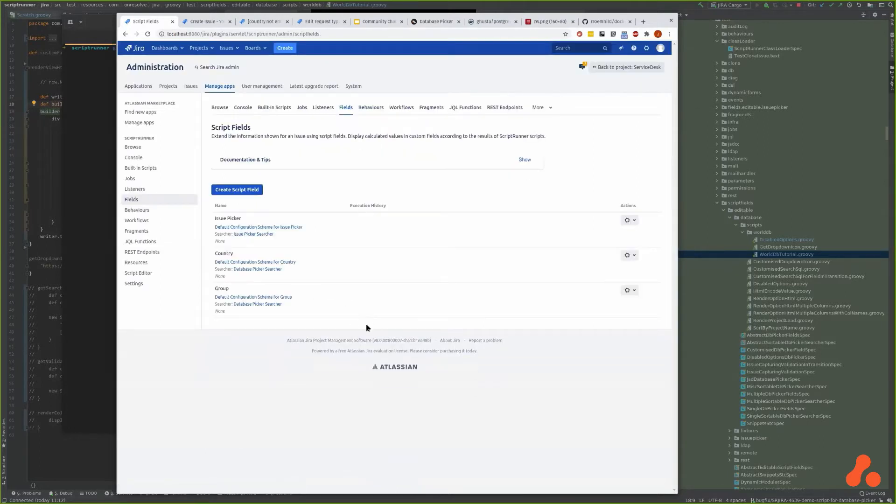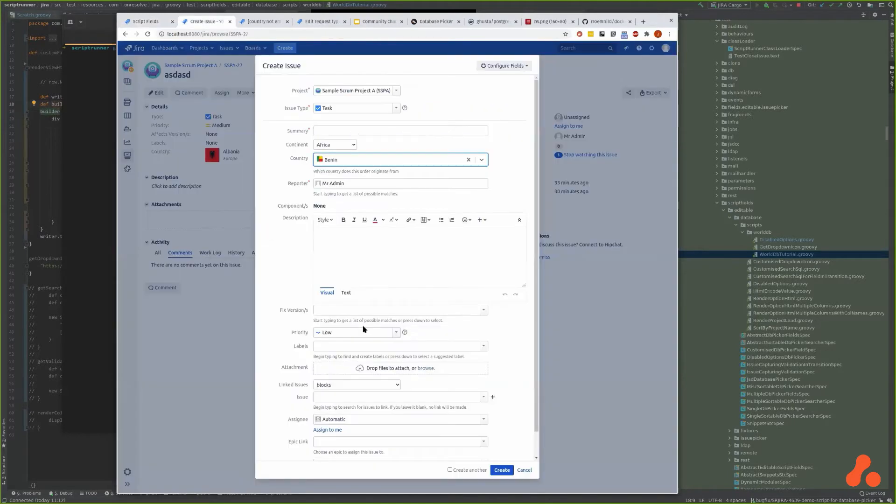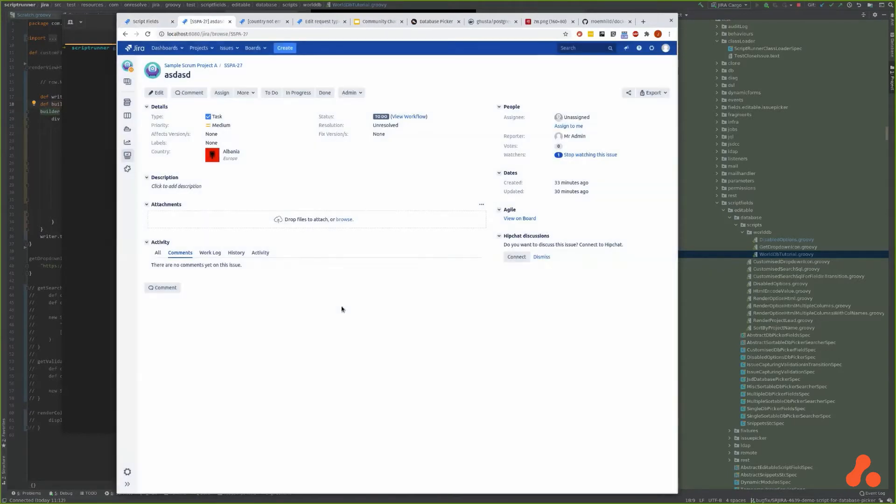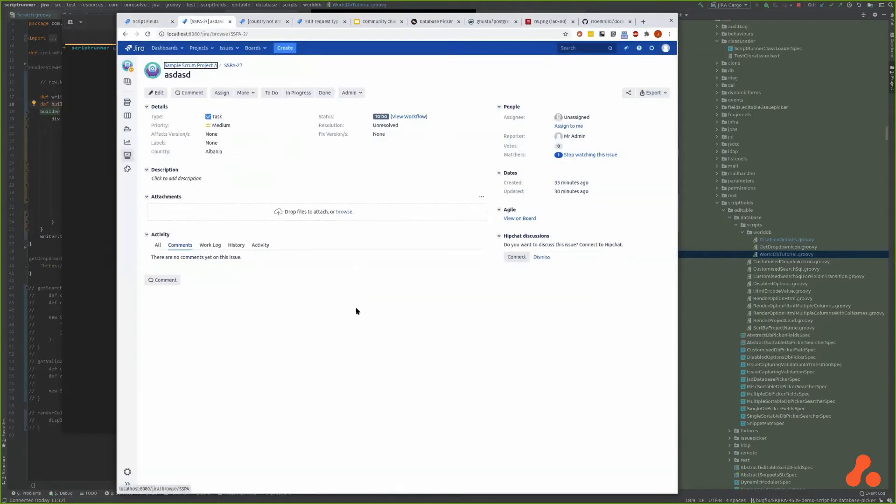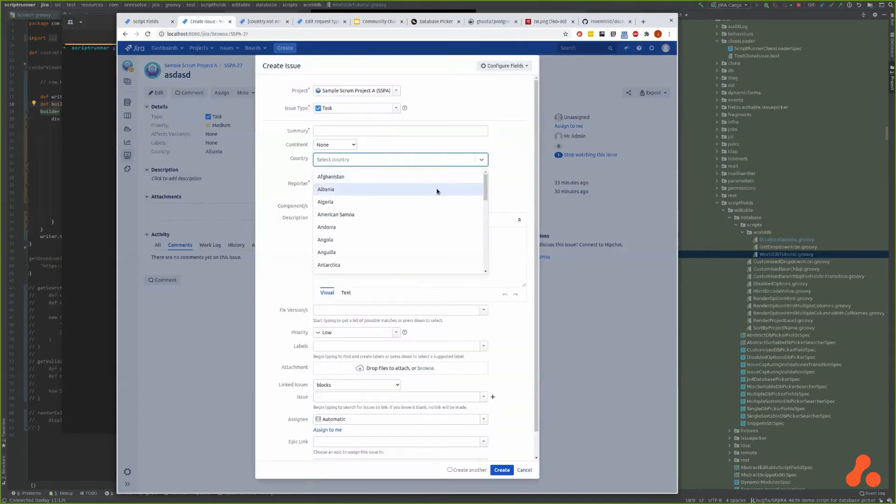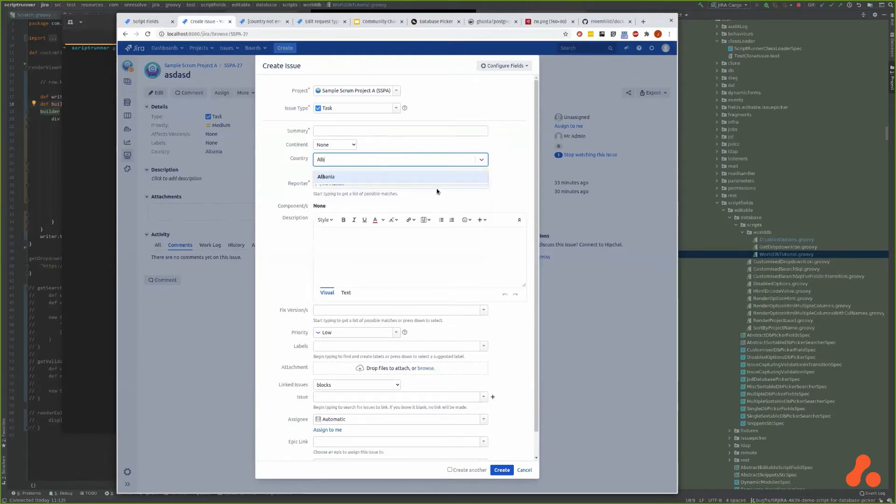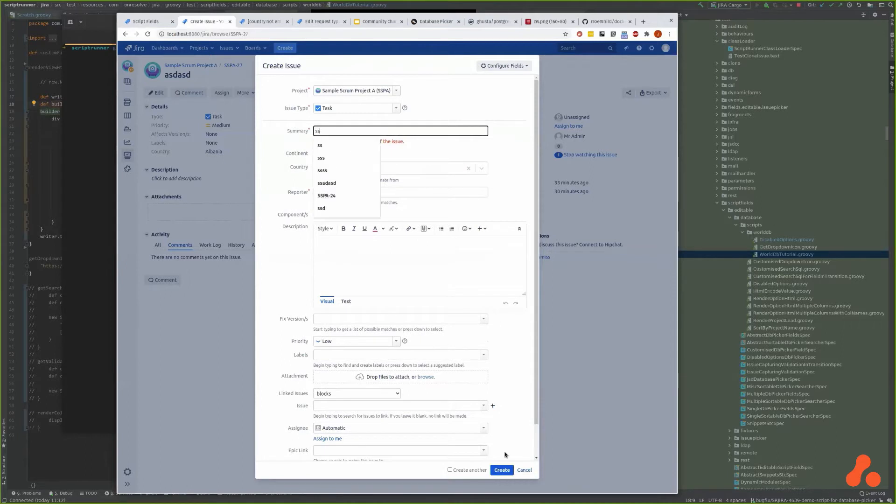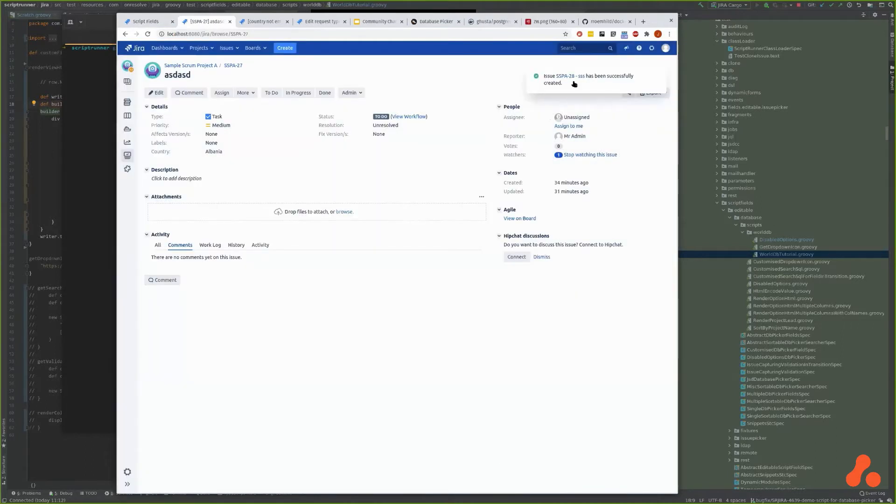Our basic country picker. What's your favorite country? Albania.